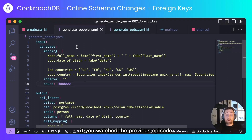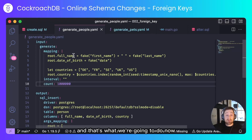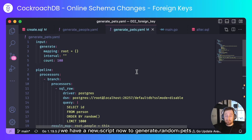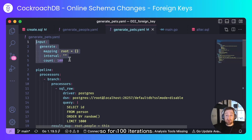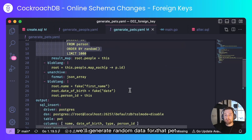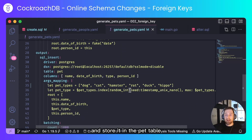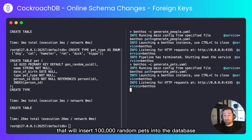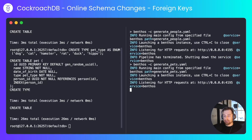Next we'll insert some data. If you watched the previous episode you'll see that we generated people using a tool called Benthos, and that's what we're going to do now. That will insert one million people into the database. We have a new script to generate random pets — these will be related to people, so for a hundred iterations we'll select one thousand random people out of the database, assign those a pet, generate random data for that pet, and store it in the pet table. That will insert one hundred thousand random pets into the database.